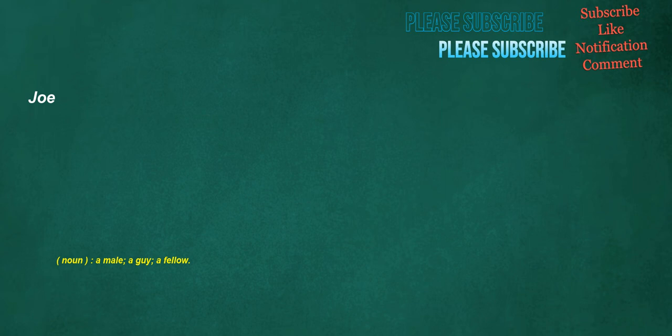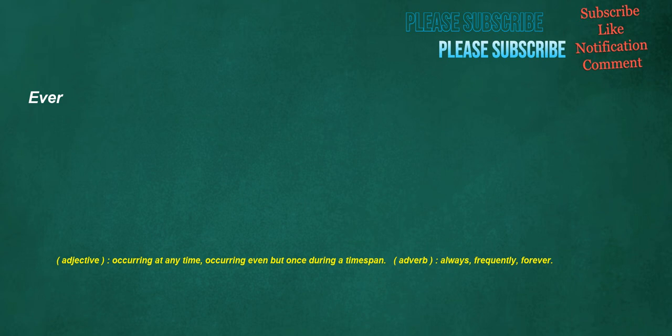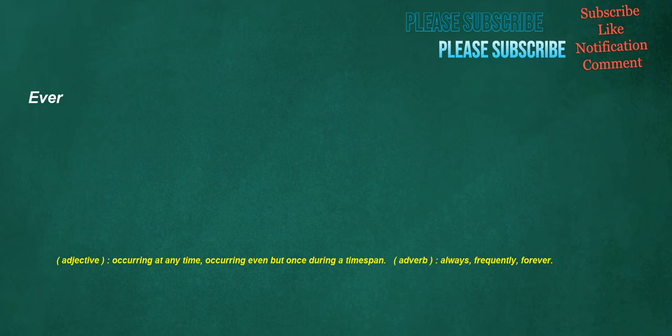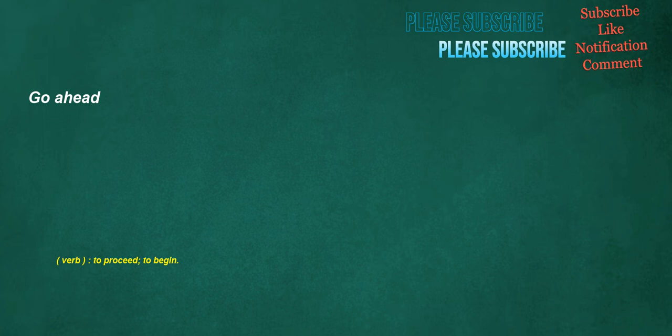Joe. Noun. A male. A guy. A fellow. Ever. Adjective. Occurring at any time. Occurring even but once during a time span. Adverb. Always. Frequently. Forever. Go ahead. Verb. To proceed. To begin. Reject. Noun. Something that is rejected. Verb. To refuse to accept.